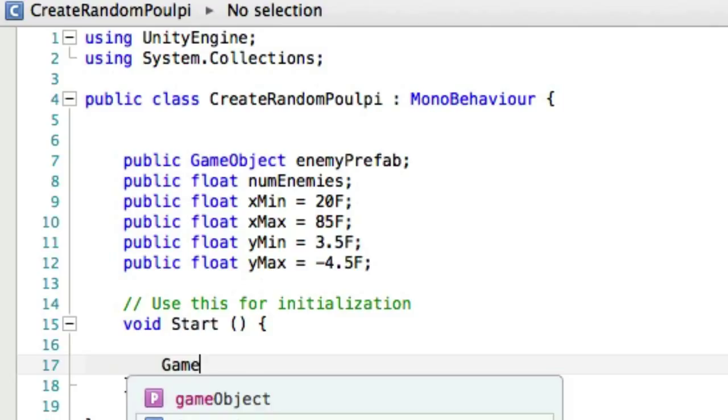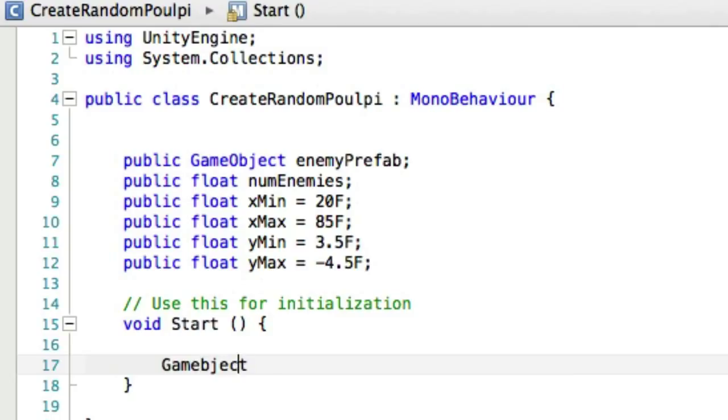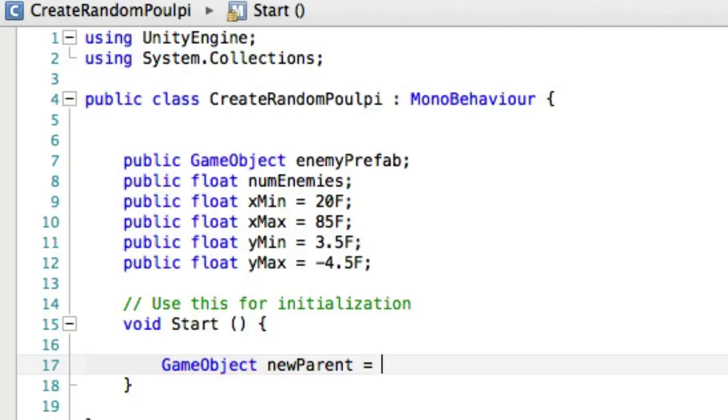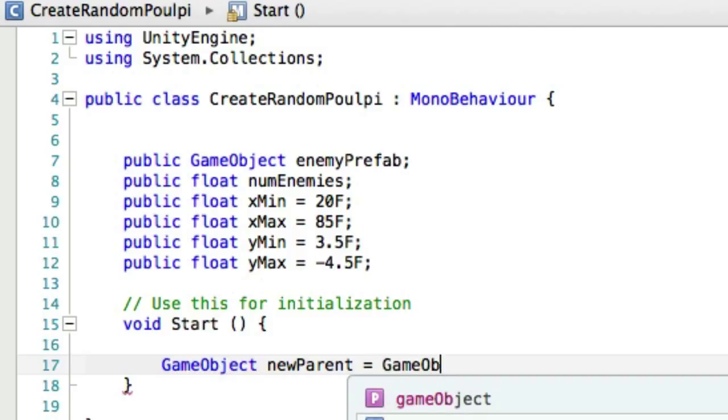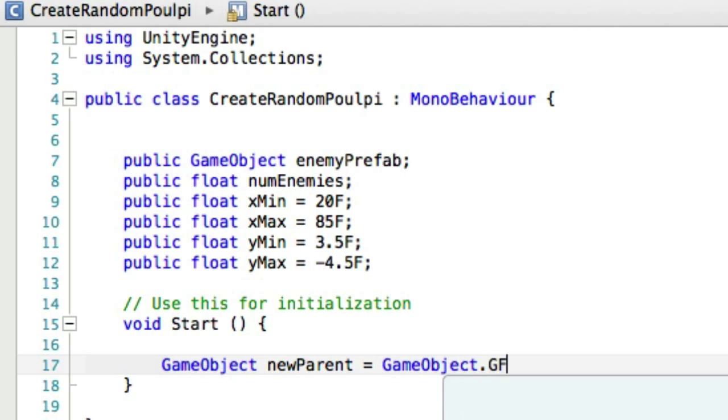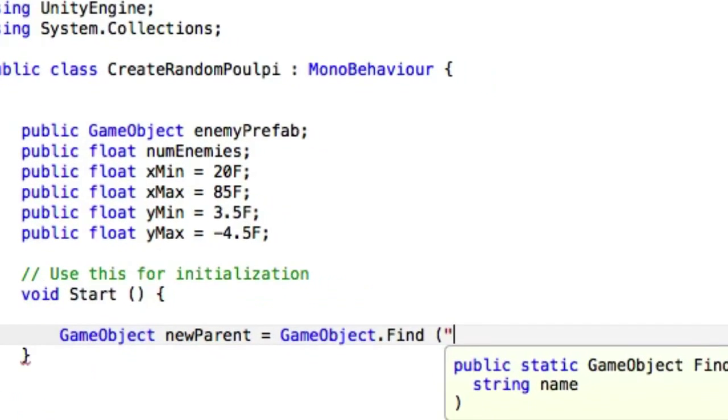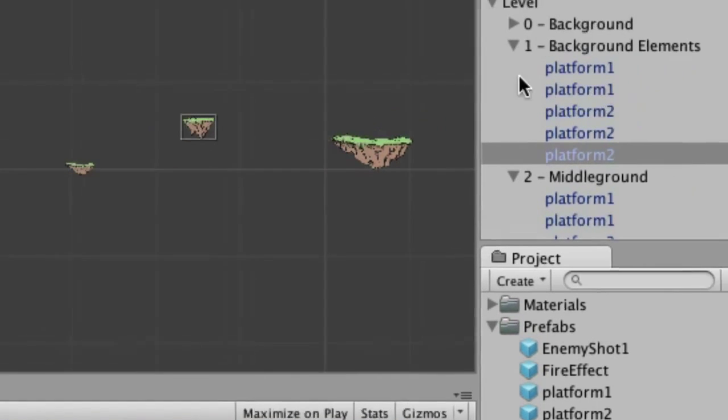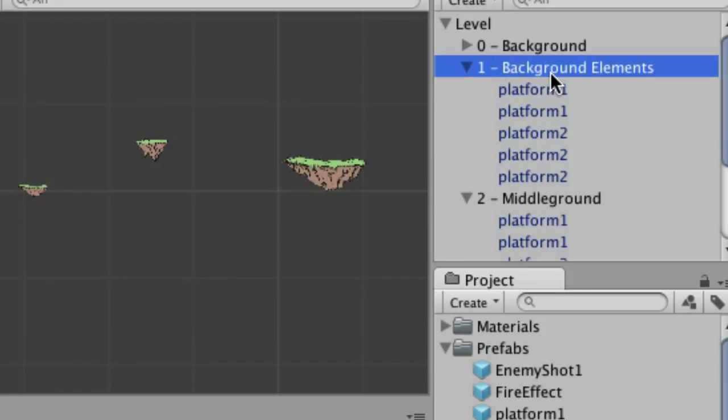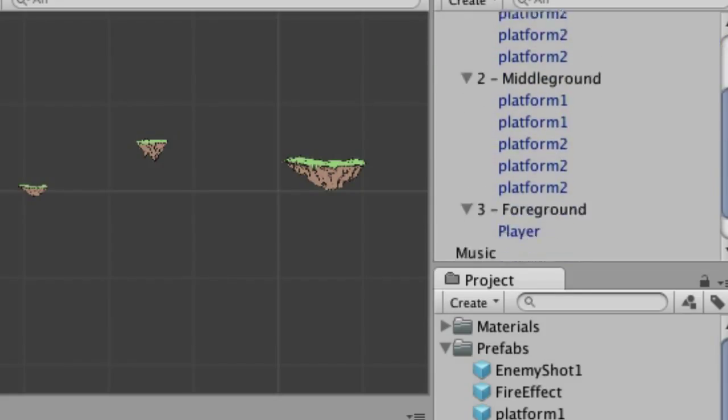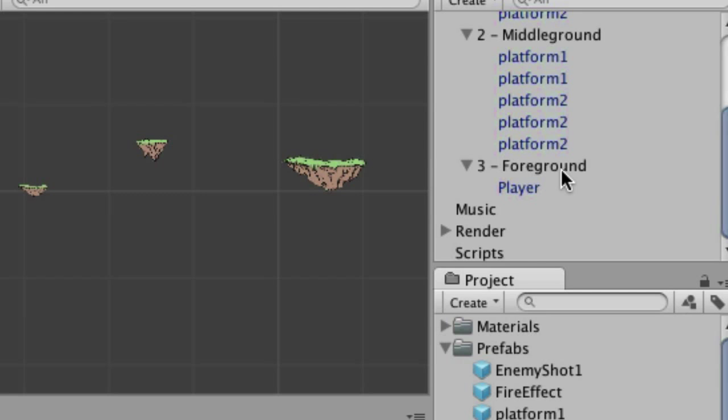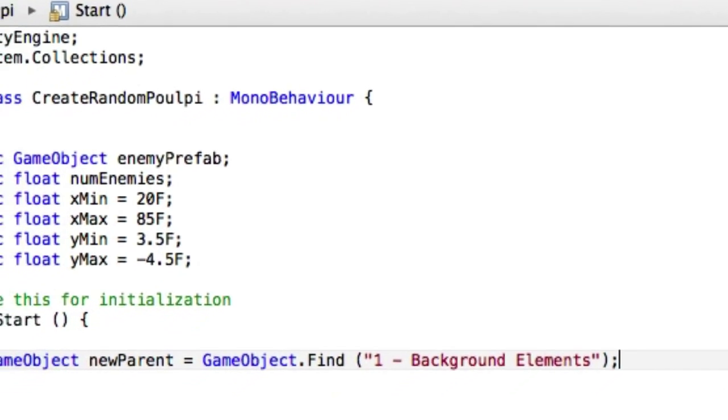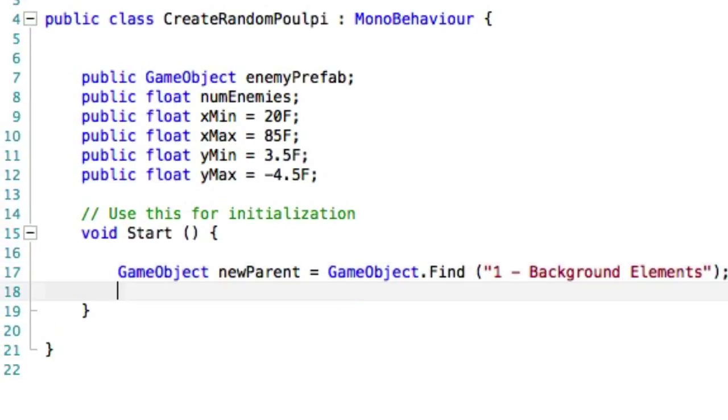We're going to find the game object that is the background elements layer, because we want to actually spawn these and insert them into a specific layer, and I'll tell you why in a moment. So the new parent for these is going to be GameObject.Find one dash background elements. And that of course is this one right here, and right inside there all we have is platform.